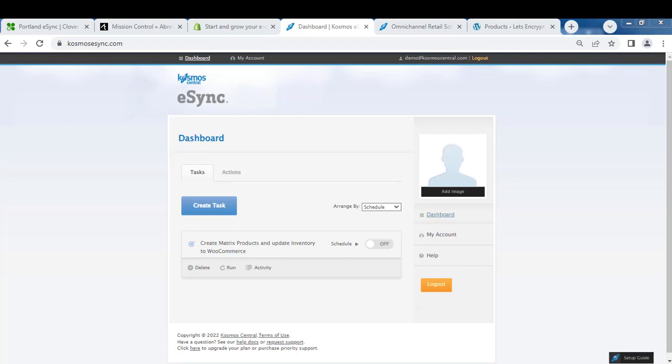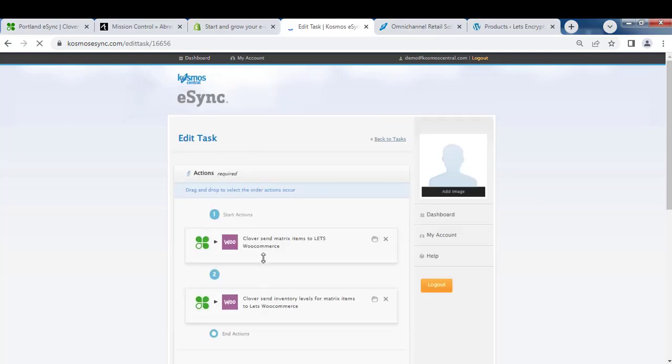Here you can see we have a task that's already created with actions inside. Actions are the operations you want to achieve: create a matrix and send inventory levels for matrix.